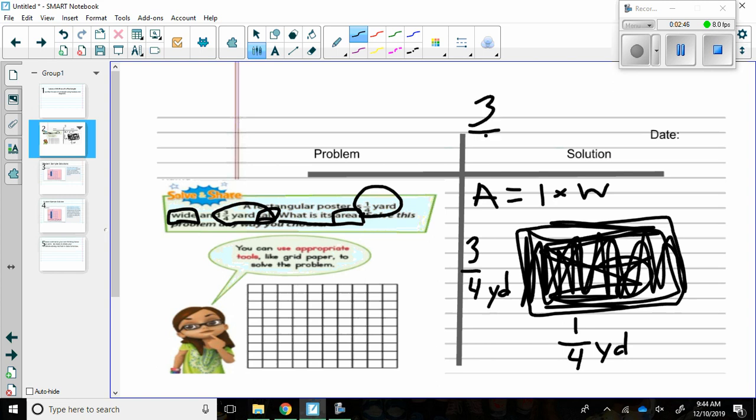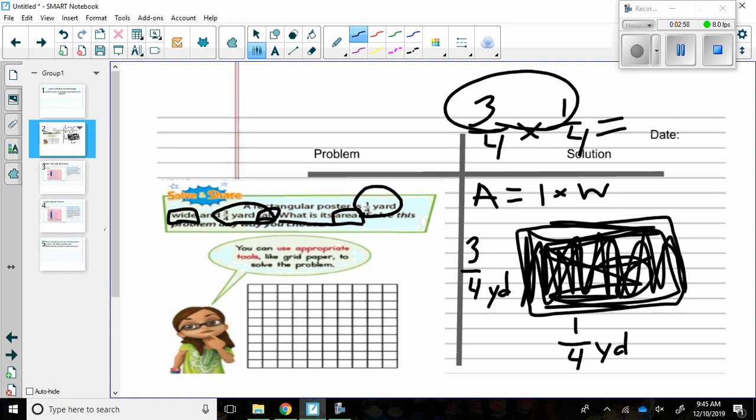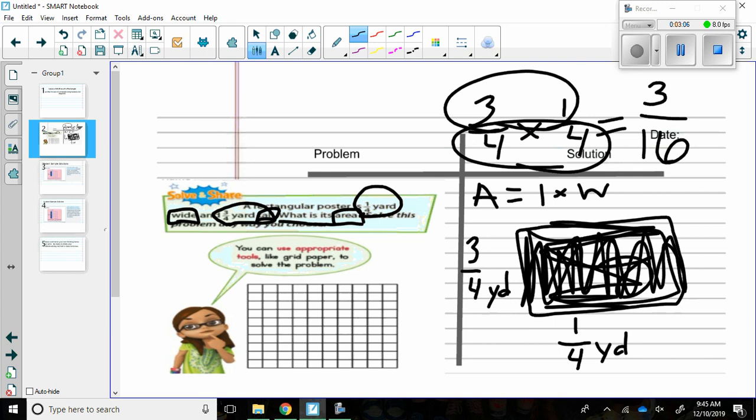Three-fourths times one-fourth equals, and when I multiply fractions all I have to do is multiply across. Three times one is three and four times four is sixteen. So the area of the rectangle is three-sixteenths yard.